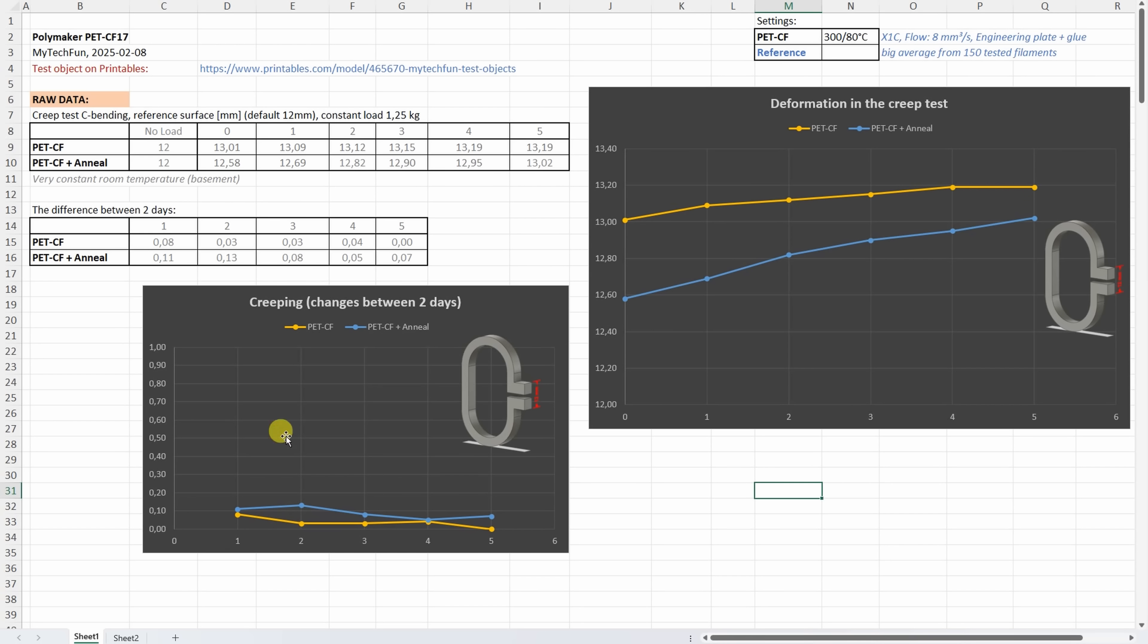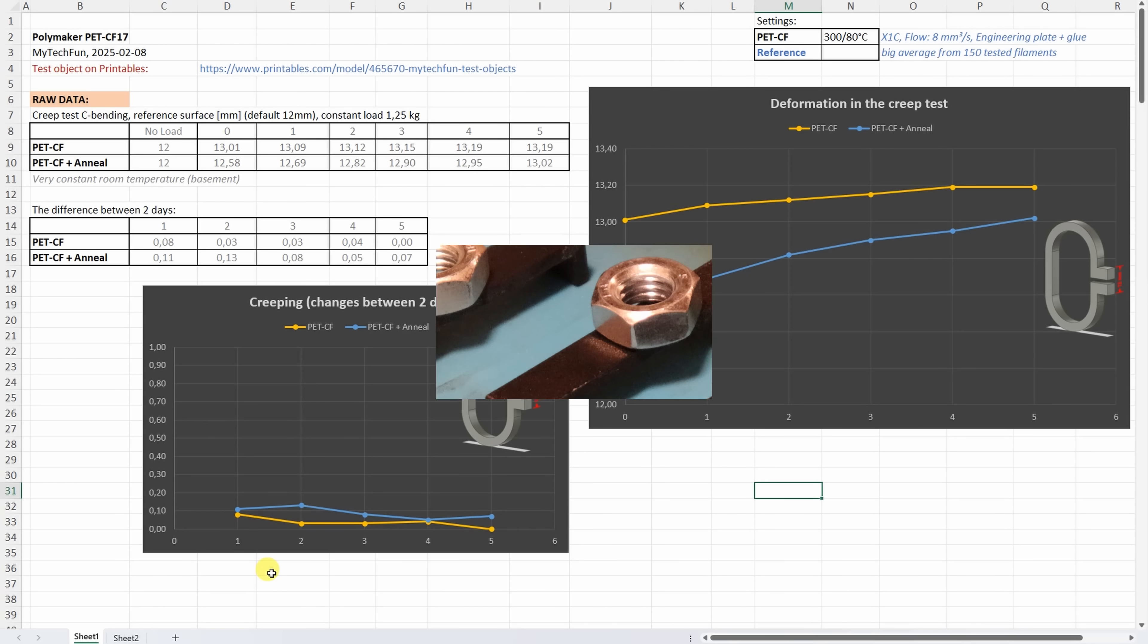And this we can see better on this graph. But of course these are very small values so they both resist very good to the creeping. But maybe this makes me think that I could anneal it a little bit longer.